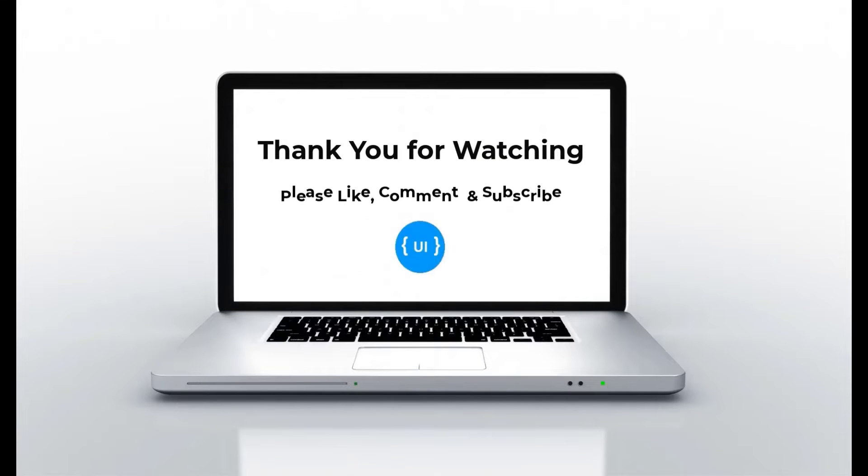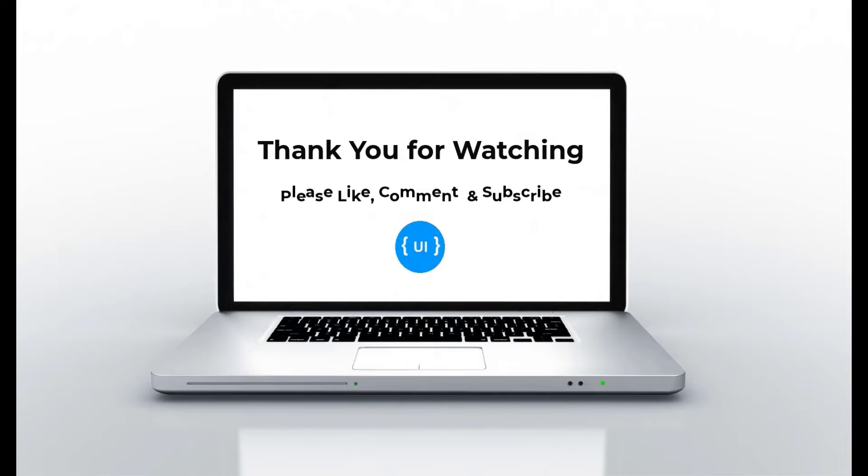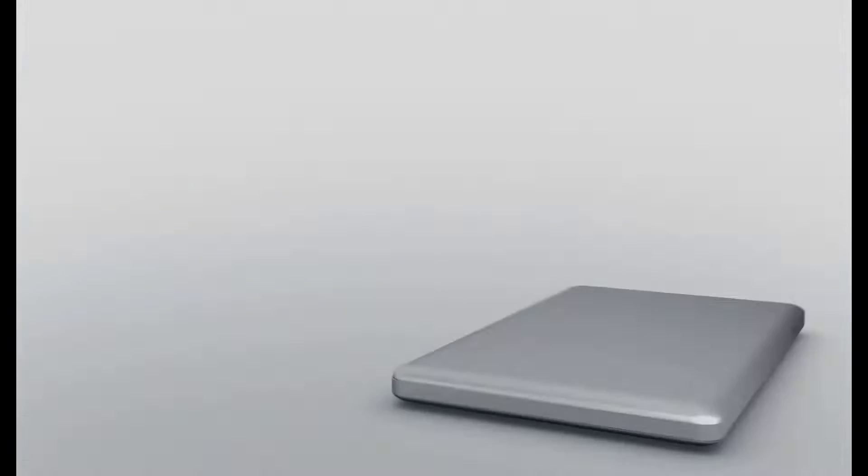If you like this video, please subscribe to my channel and support me. I'll be back with another concept soon. Thank you. Bye.